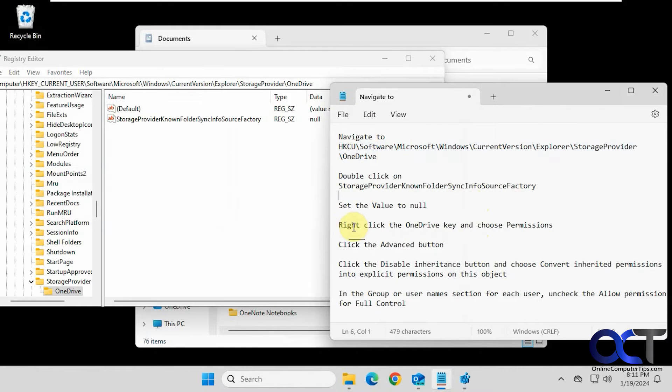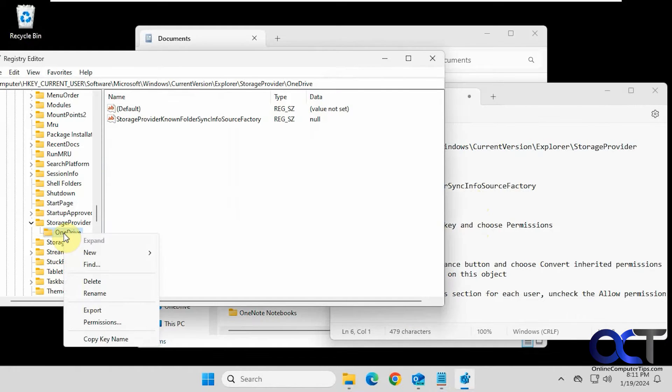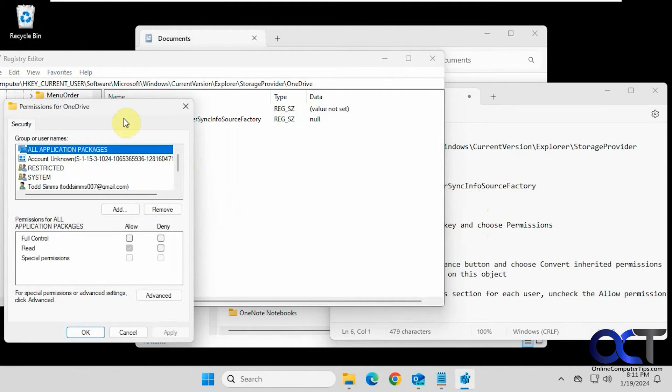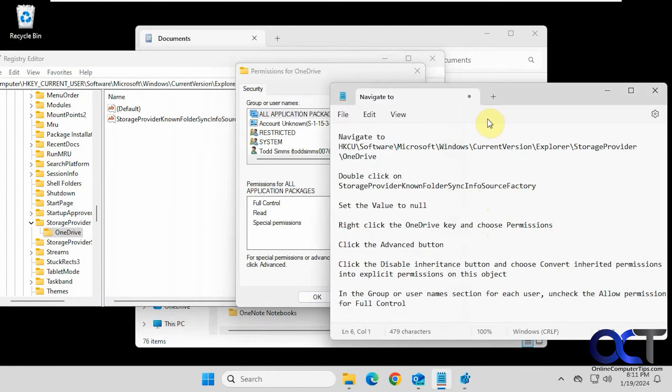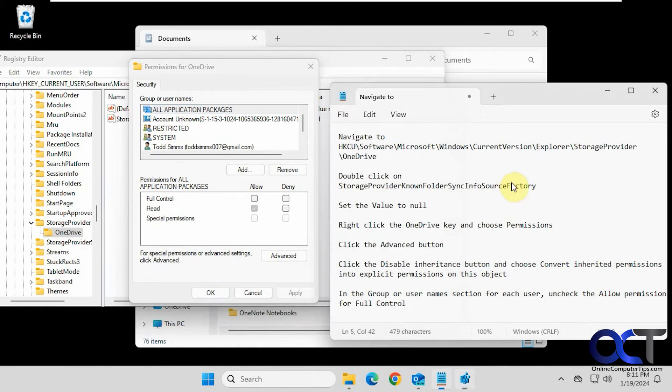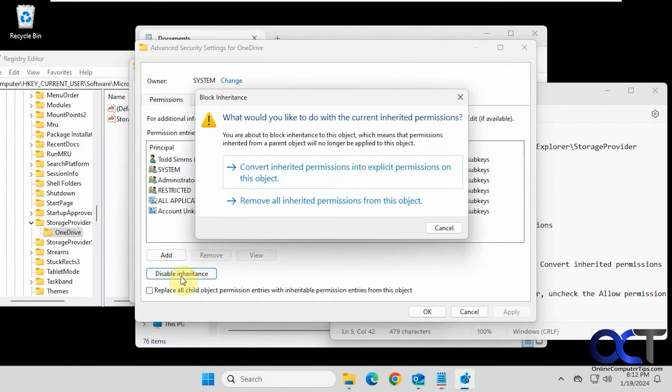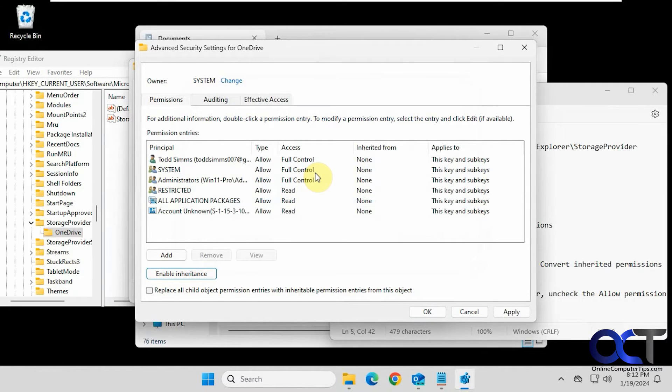Okay, so next we're going to right-click on the OneDrive key and choose Permissions. So the OneDrive key down here, this folder. Permissions. And then we're going to click the Advanced button. And then we're going to disable inheritance. We're going to pick this option at the top here: Convert inherited permissions into explicit permissions on this object. And we'll click okay.